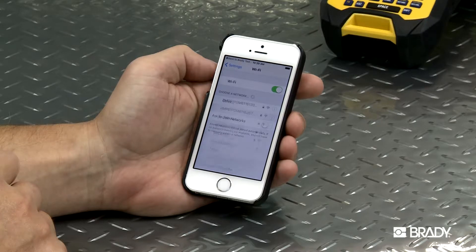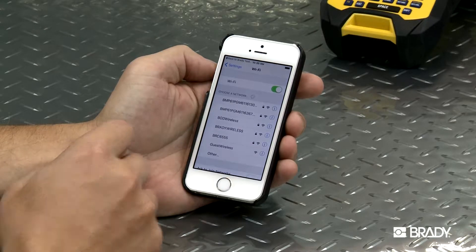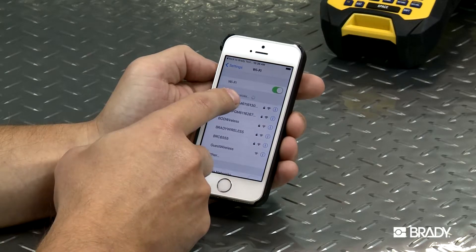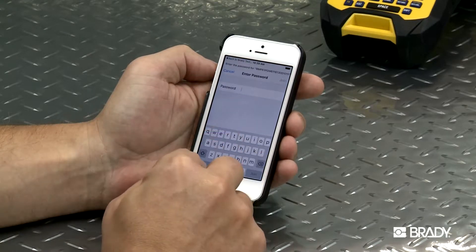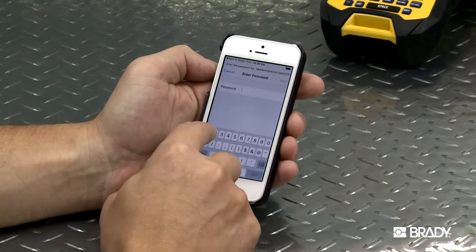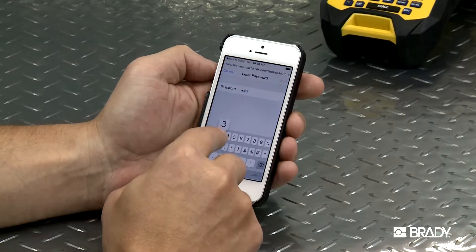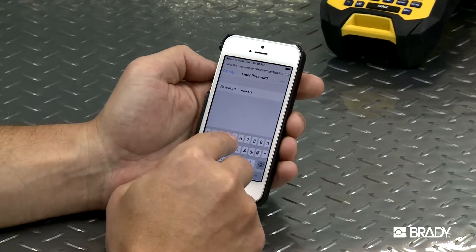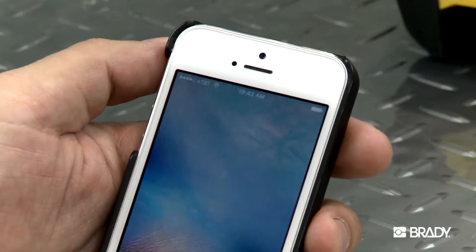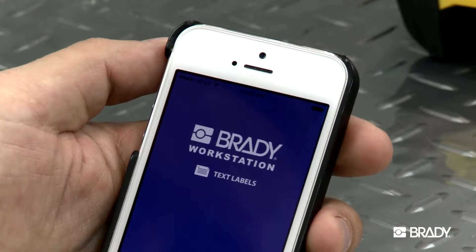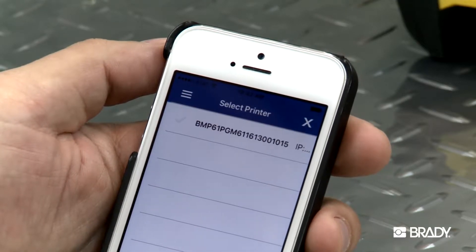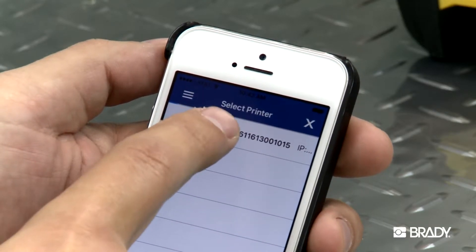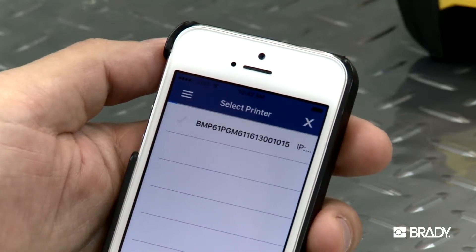It will be identified by the serial number as a default, though you can change the name to your preference. Enter the Wi-Fi password and then refresh the app. Select your printer from the list and once it's connected, you're ready to go.